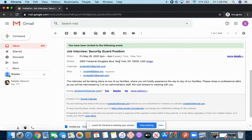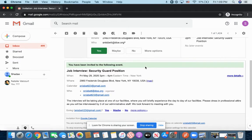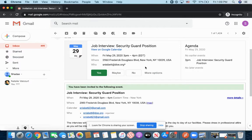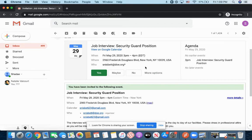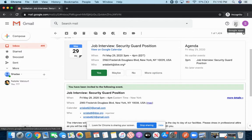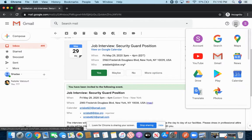Now, when you guys clicked yes that you would attend, where does that information go? So when you hit yes, the person sent you the email would get that result back saying, okay, this person has agreed to attend the interview. But also, if you guys look at this grid in the top right-hand corner called Google Apps, and you go to Google Calendar.